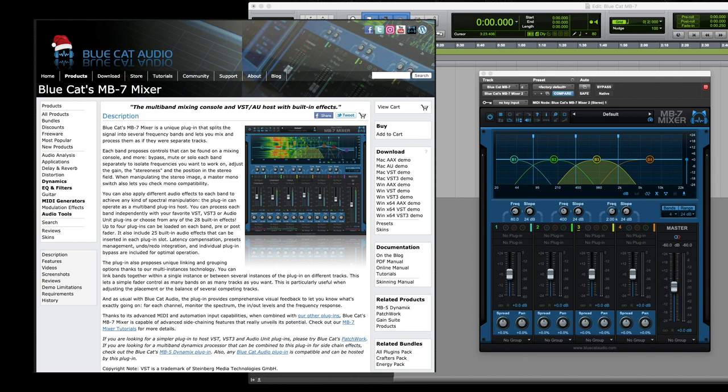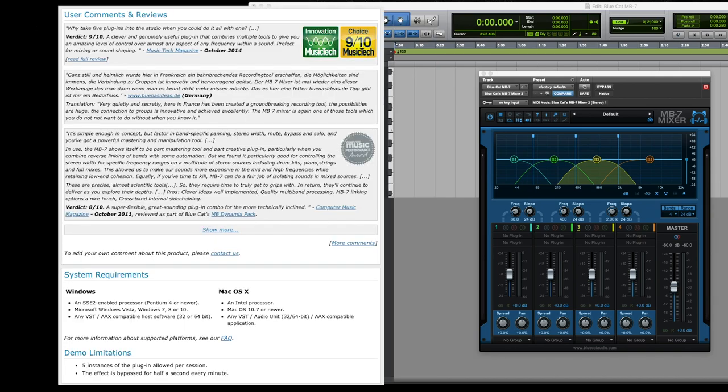MB7 Mixer is a mixer that I want more people to know about. It is from Blue Cat, and what it can do is insert effects at different bands.